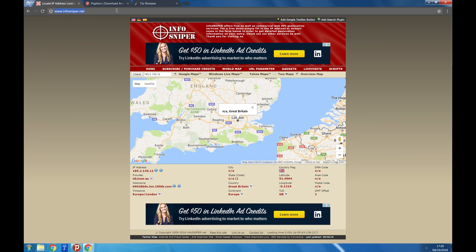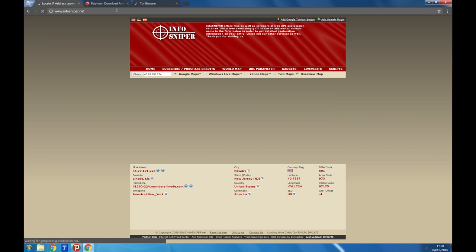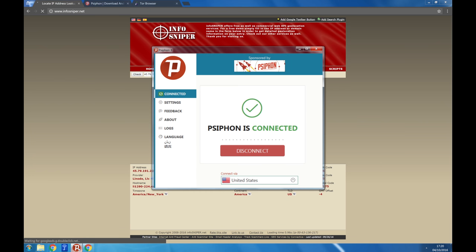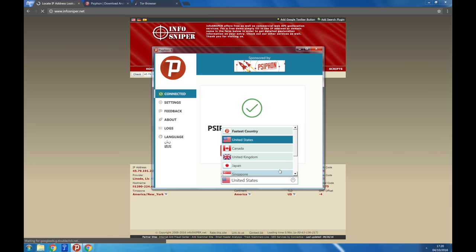If you check the location we appear to be from now, you can see that it appears you are in a different country. You can change country by clicking connect via.